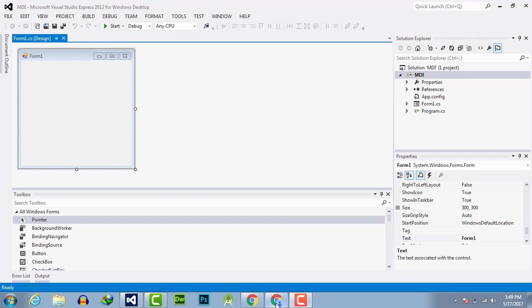Hello everyone, welcome to theengineeringprojects.com. In this video tutorial I will tell you about the multiple document interface MDI program.